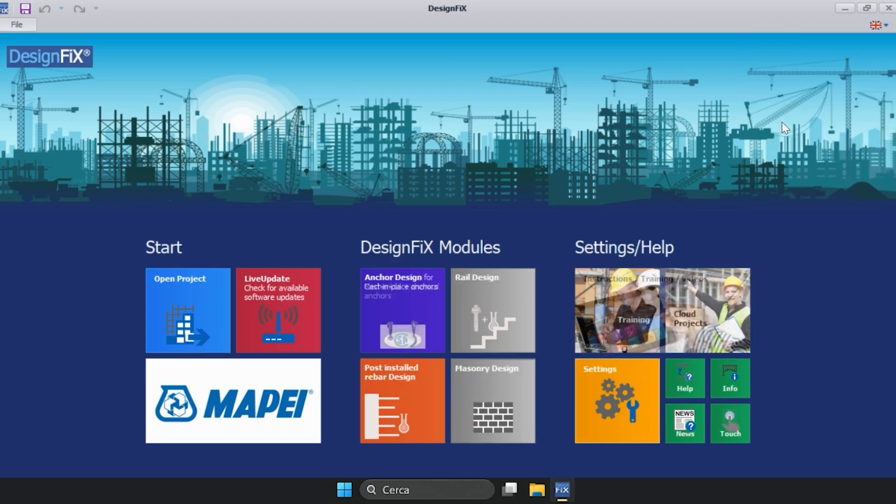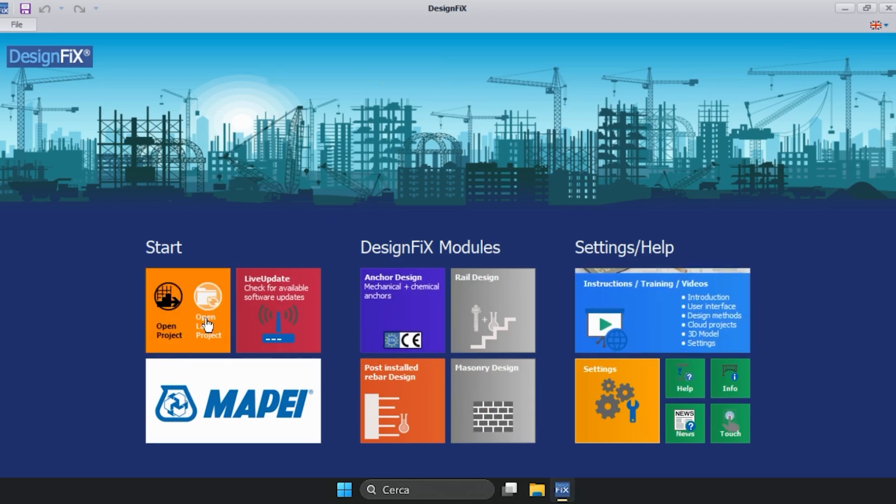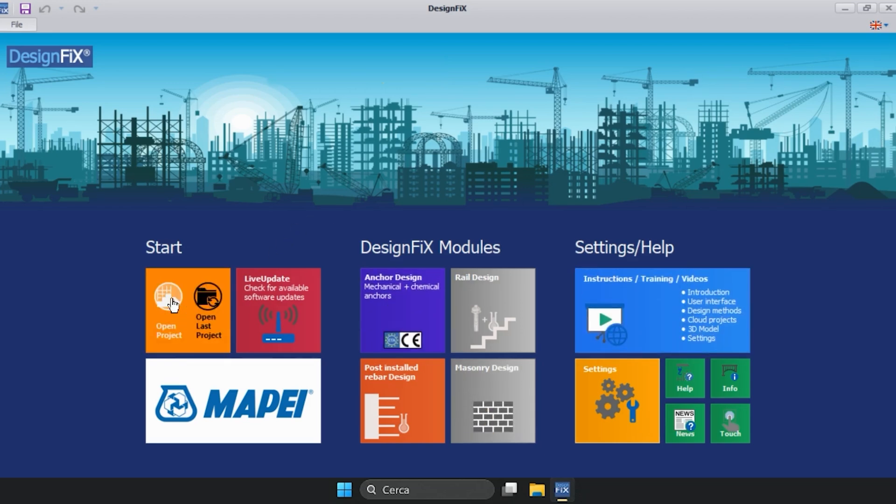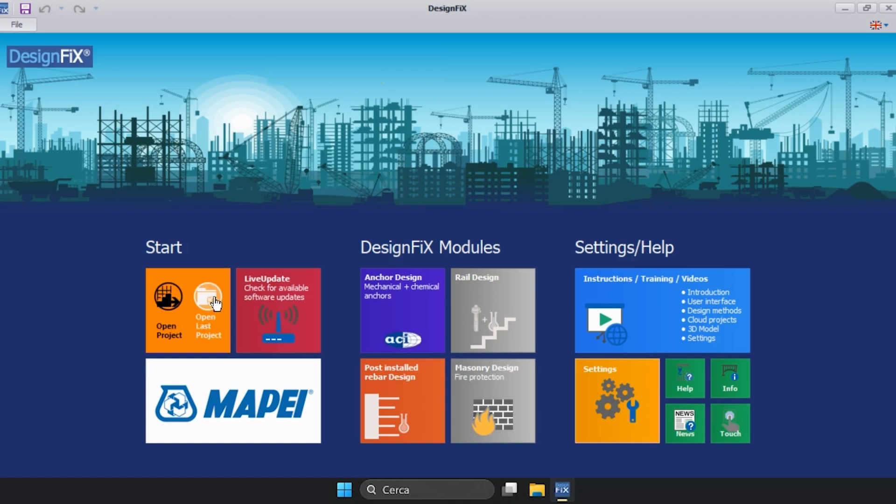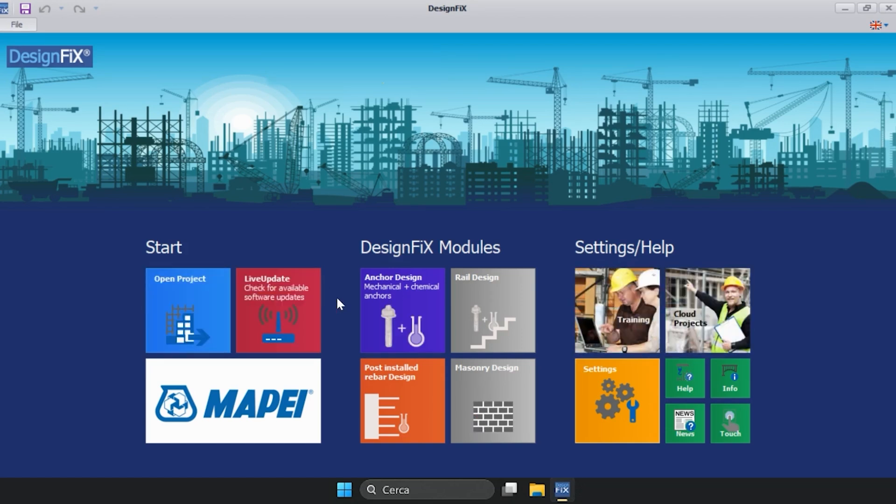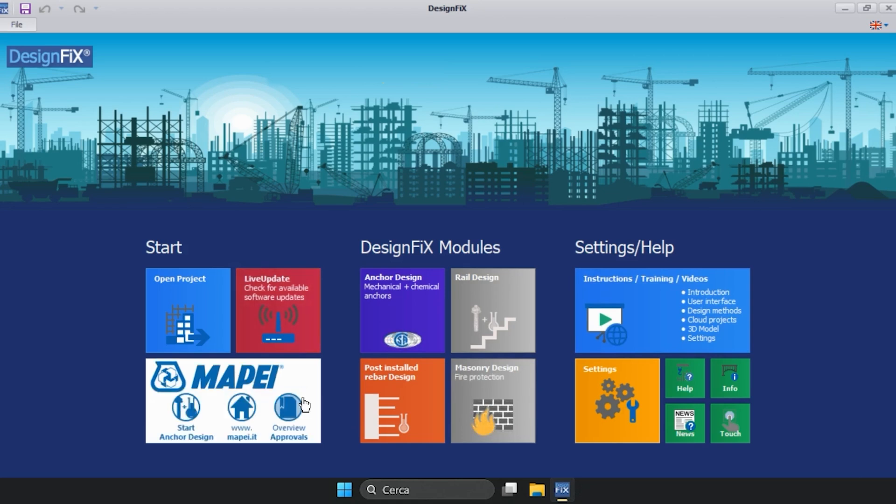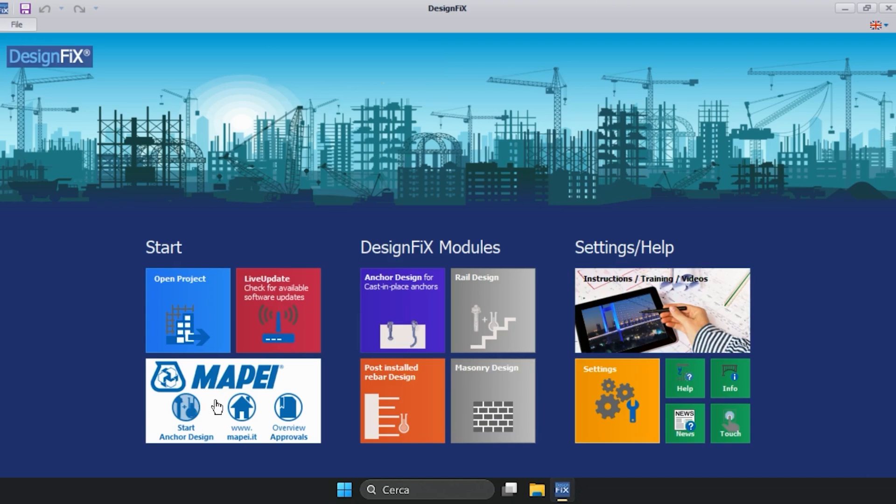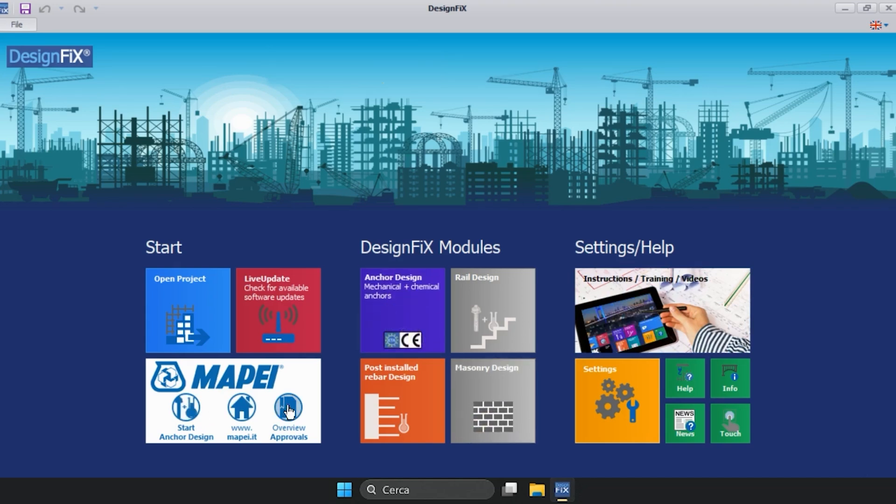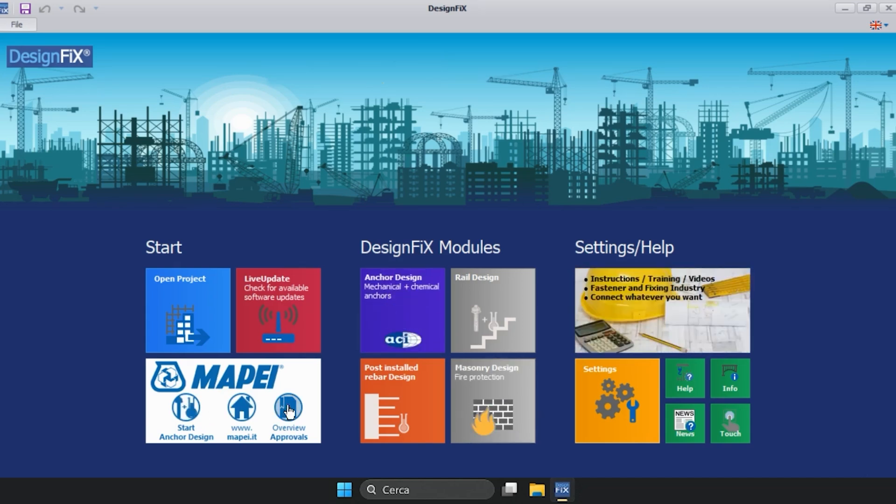There are various options available, starting from the top left. You can open an existing project or directly open the last project saved. Then there is an option to update the program to the most recent version. At the bottom, we find the possibility to launch the design program, view the Mape website, and a link to a webpage dedicated to chemical anchor products.